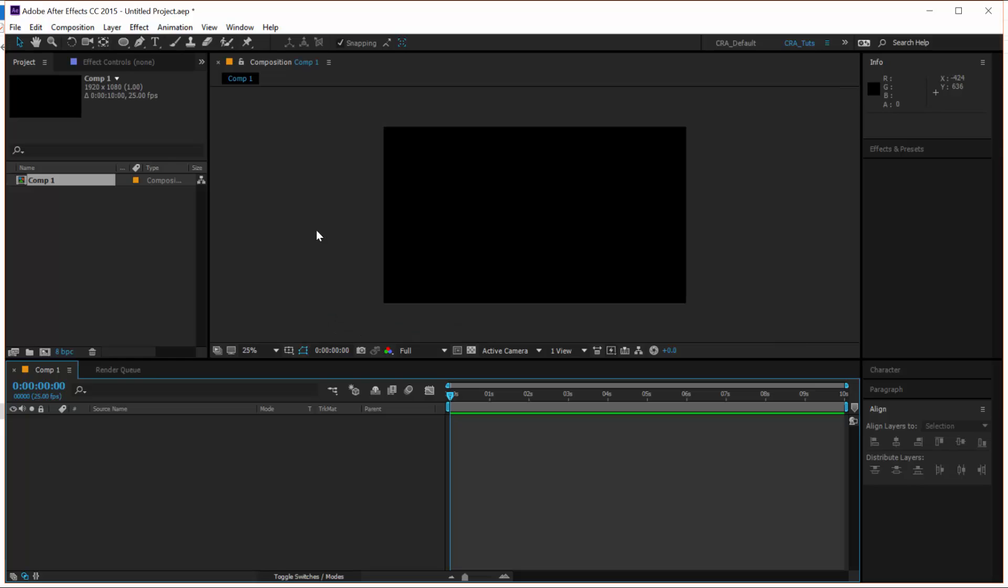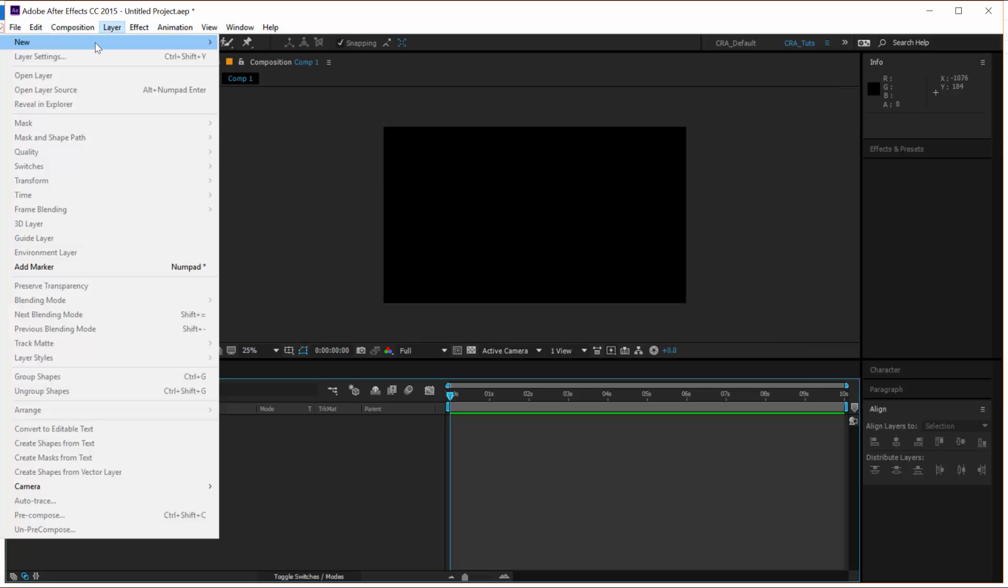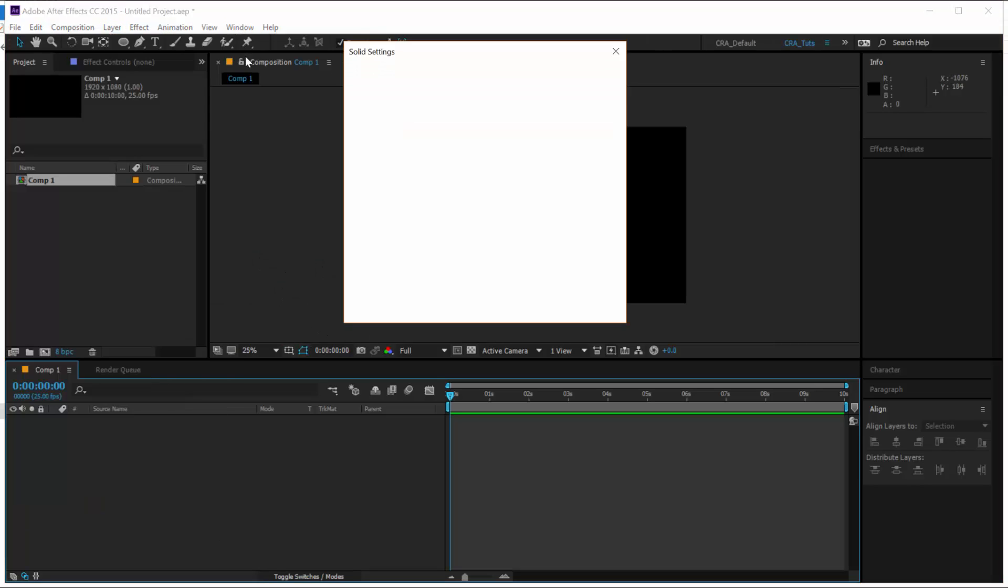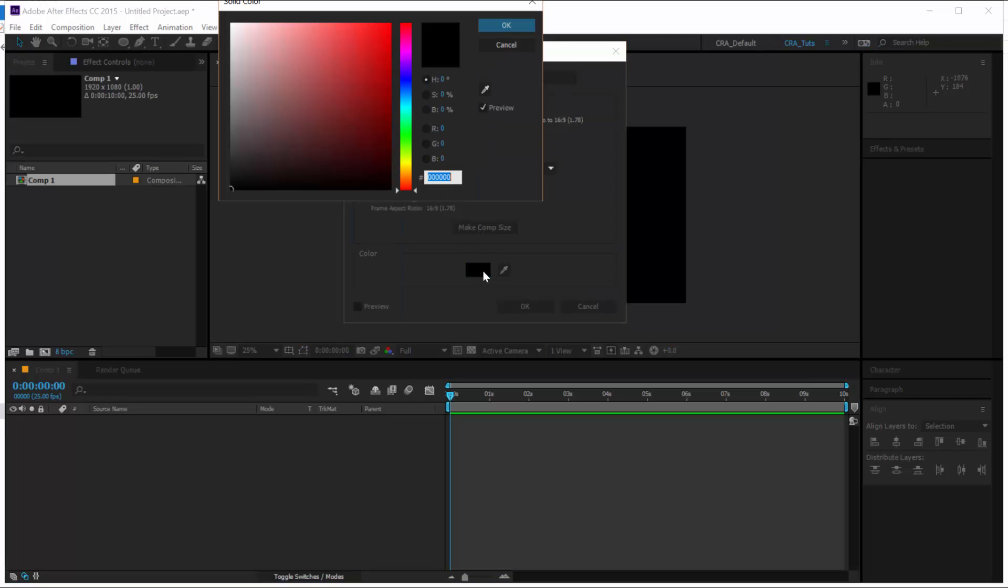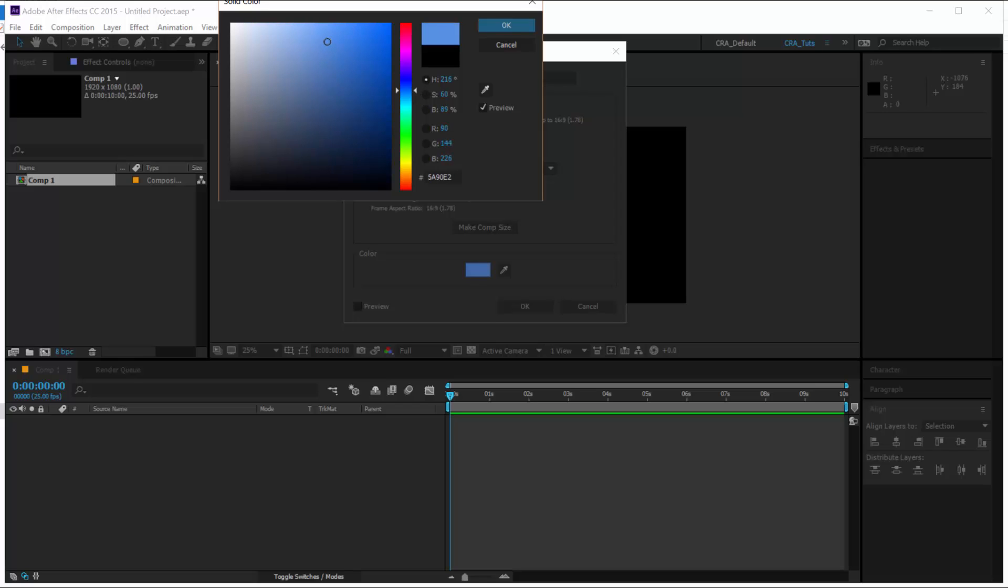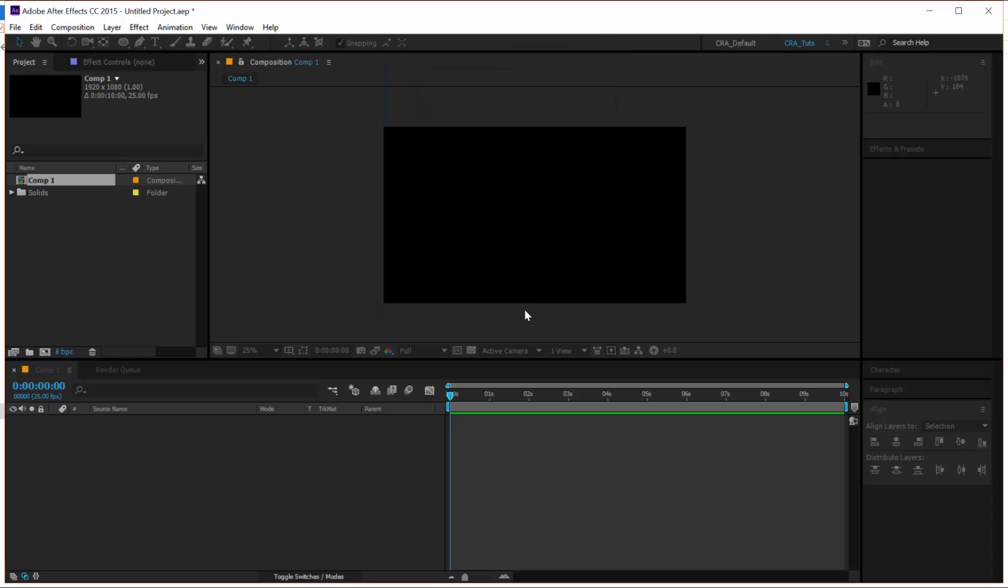First thing we have to do is we create a new solid. Select Layer, New, Solid. Let's make this solid a blue color. That's it. Looks perfect.